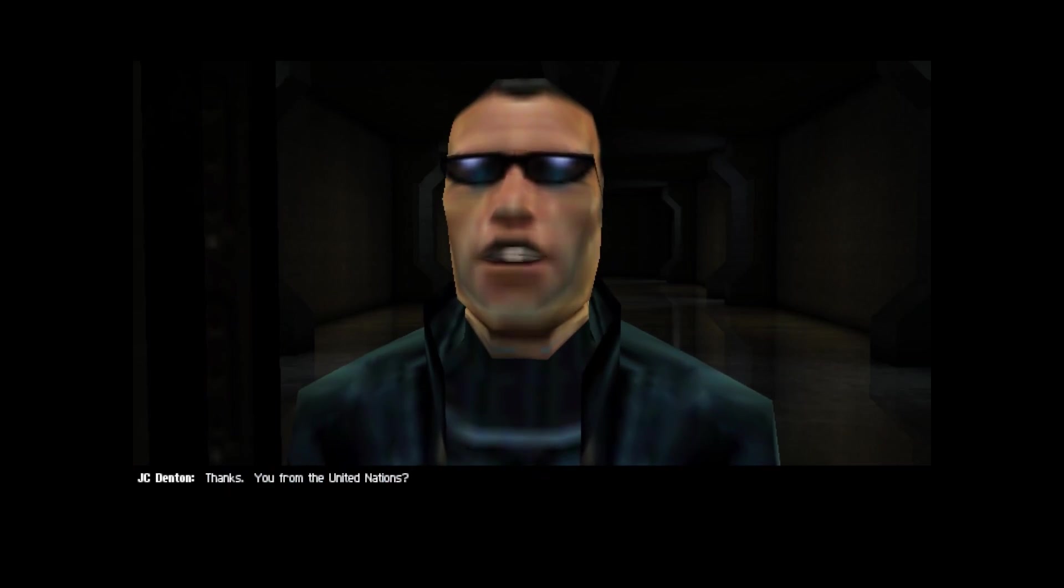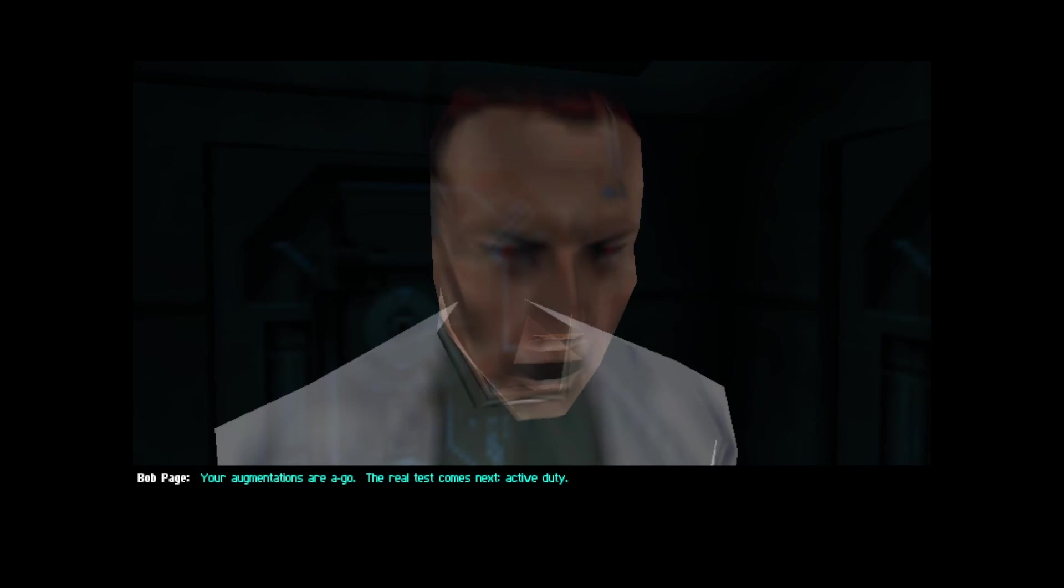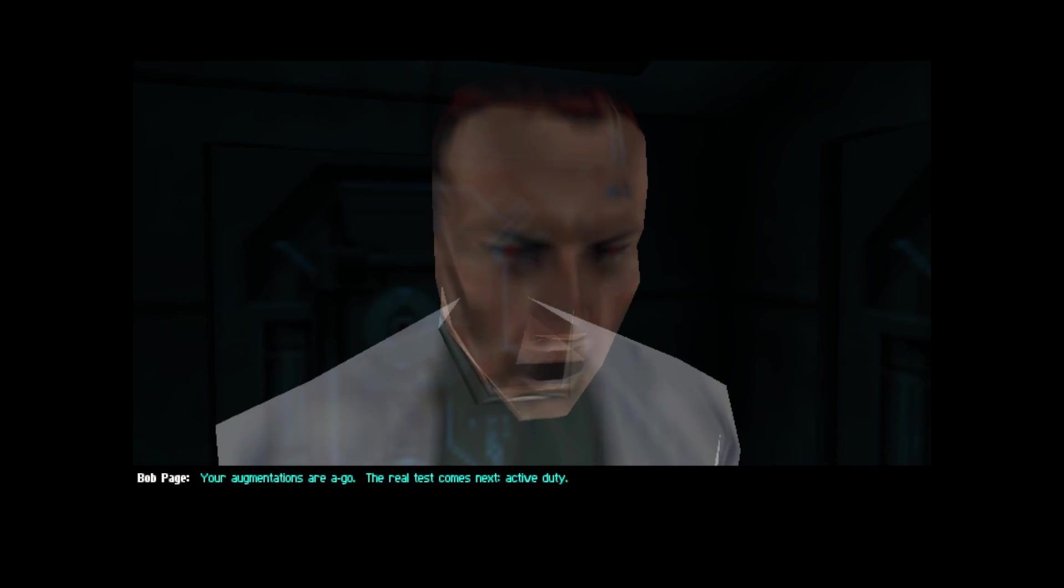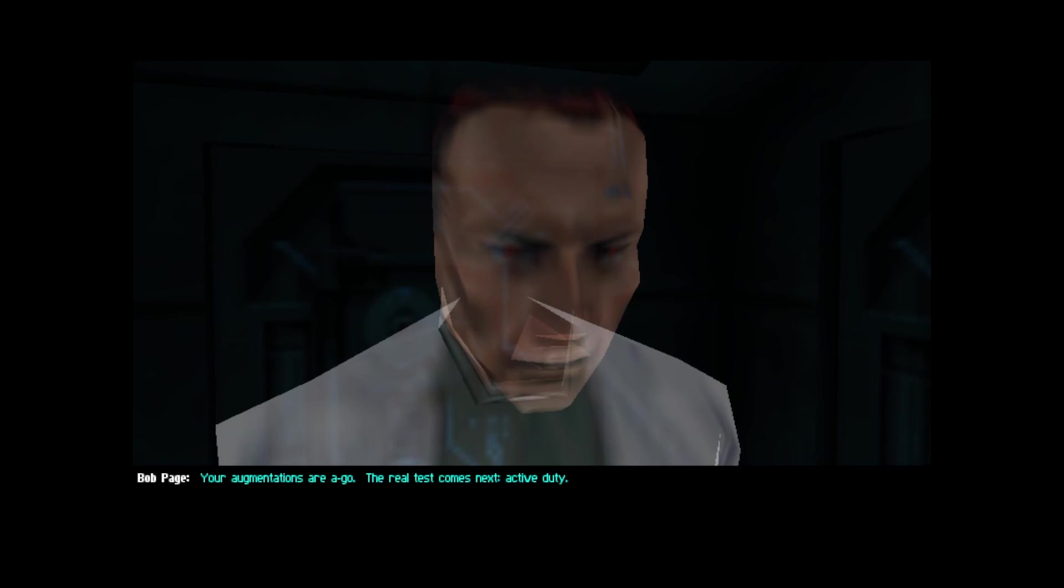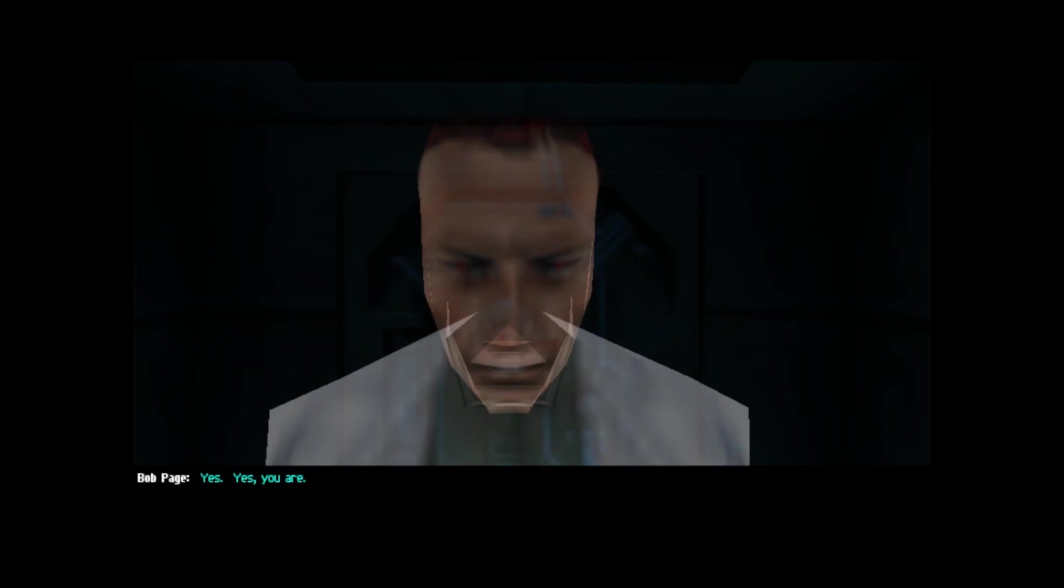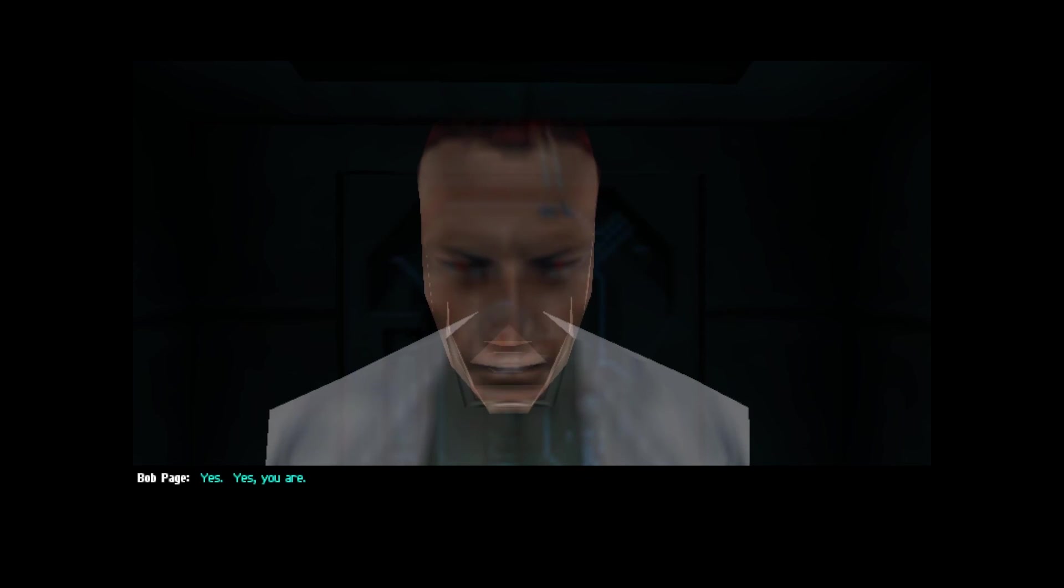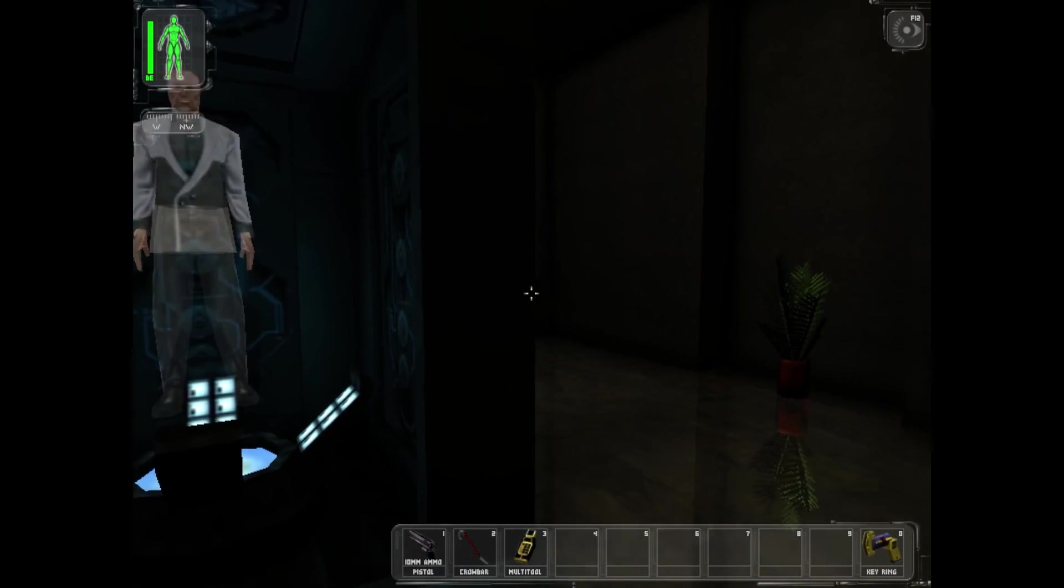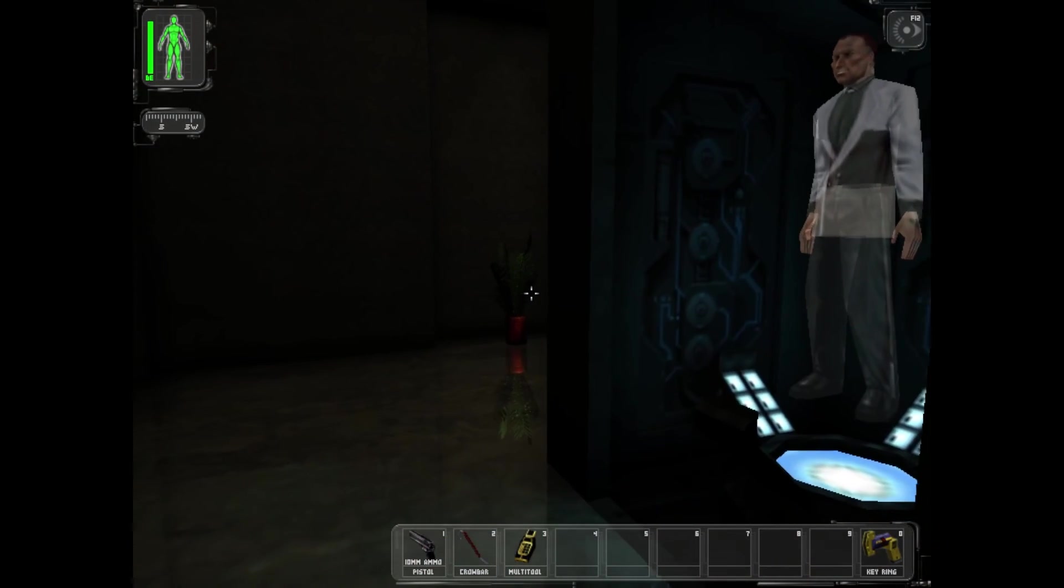You from the United Nations? Your augmentations are a go. The real test comes next: active duty. I'm ready, sir. Yes, you are.